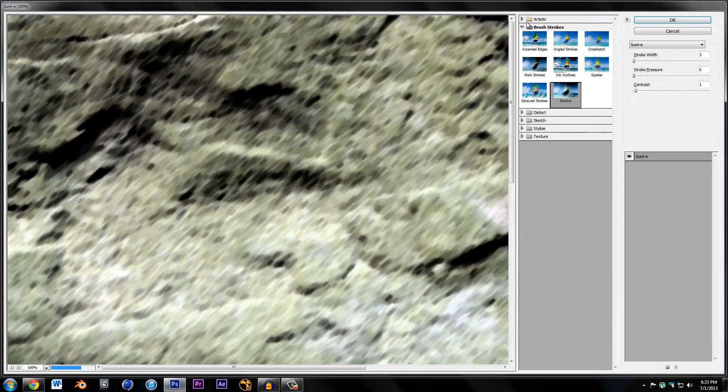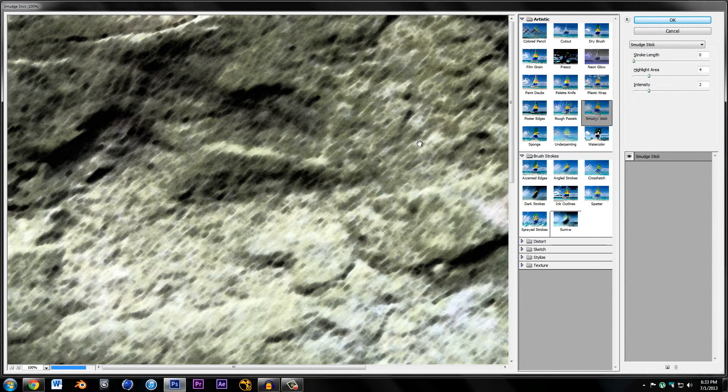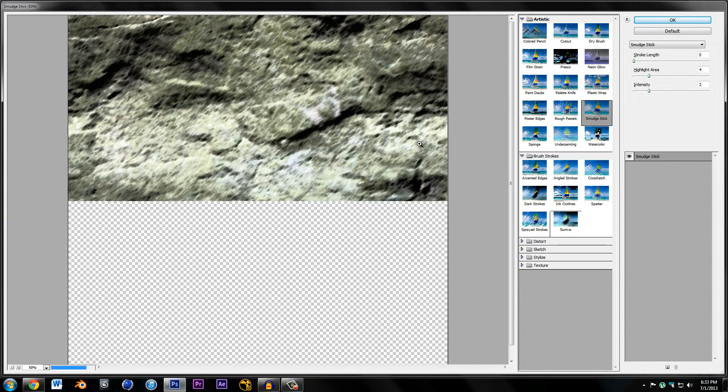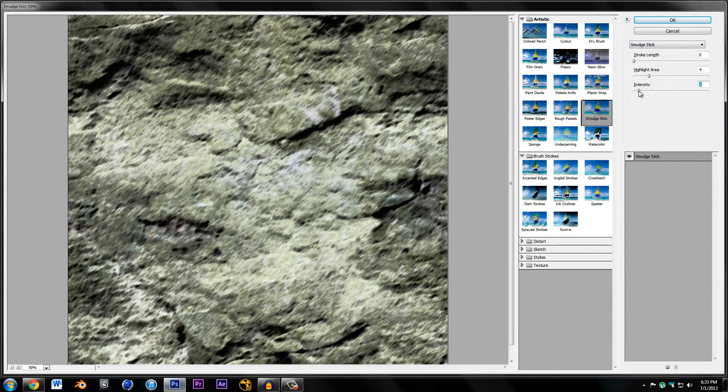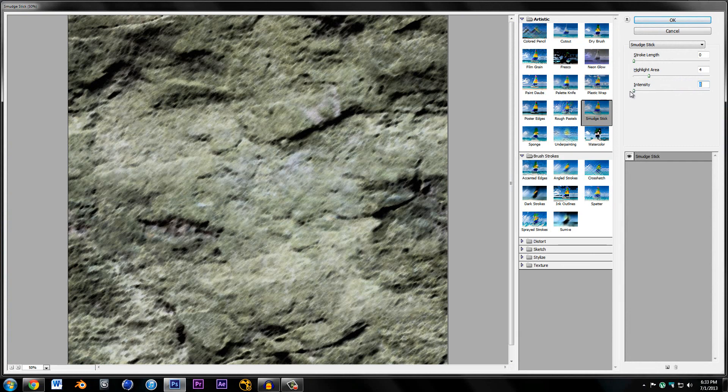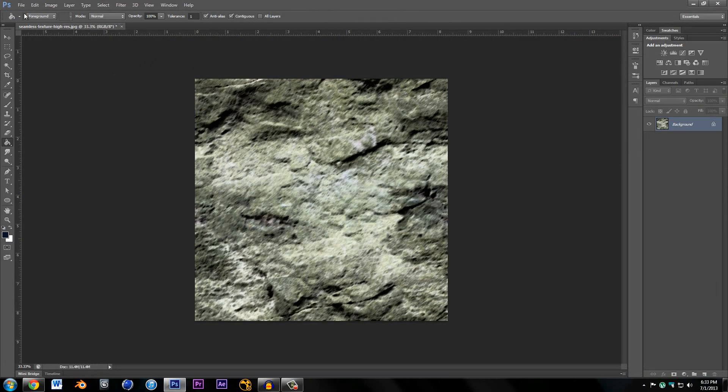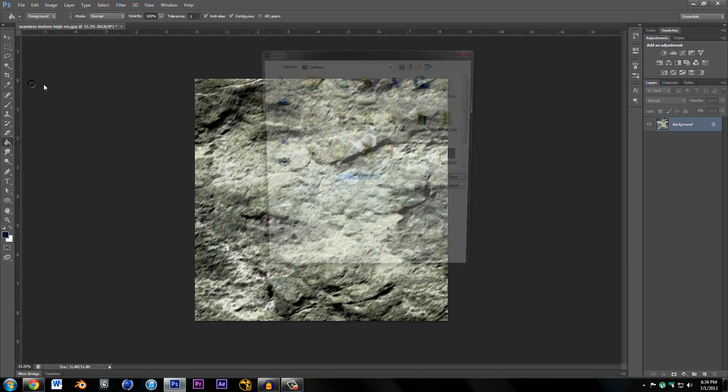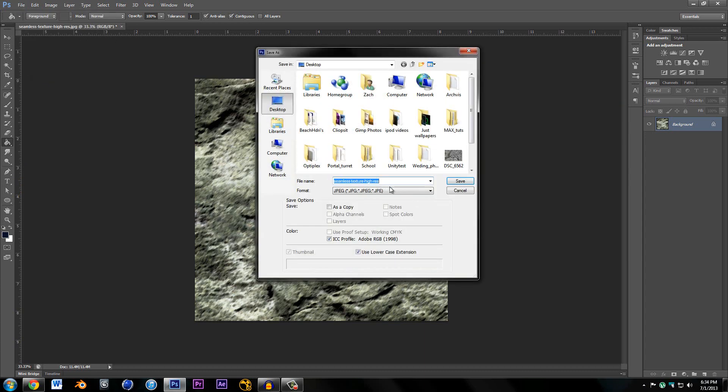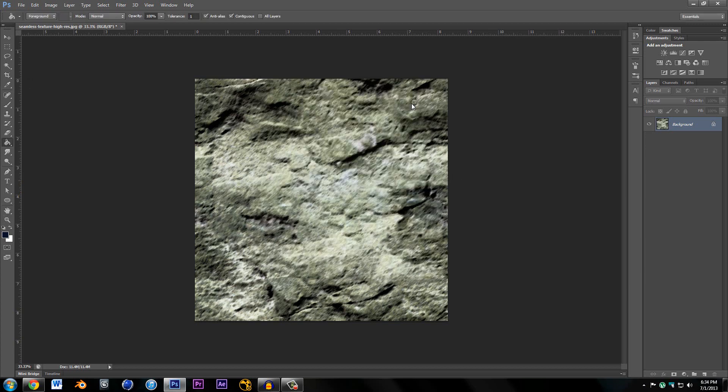I'm going to go to Filter, Filter Gallery again, and then go to Artistic, Smudge Stick. I'm going to mess with this a little bit, drag the intensity down to about there. There's our texture. Just save this to your desktop as Okami texture, quality up all the way.